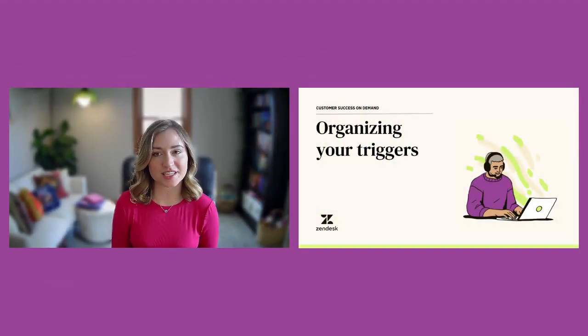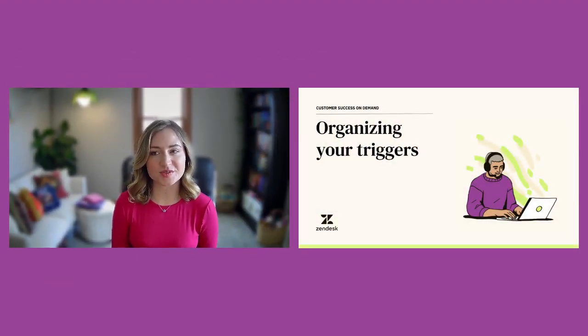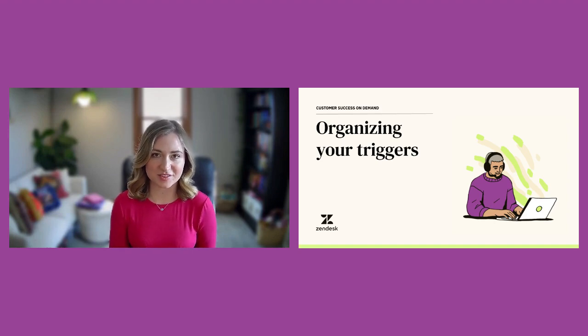Welcome to our video on organizing your triggers in your Zendesk instance. Today, we'll cover what a trigger is, how they interact with each other, and why it's so important to routinely audit them as you scale and grow.